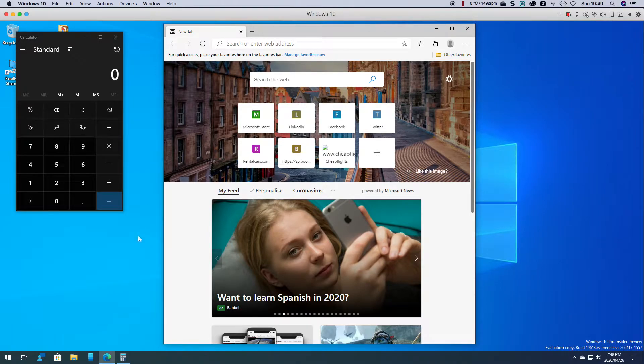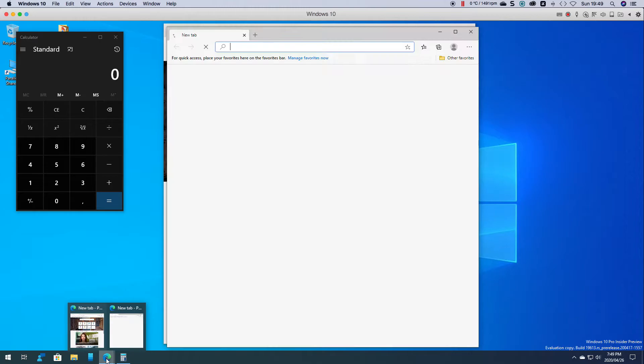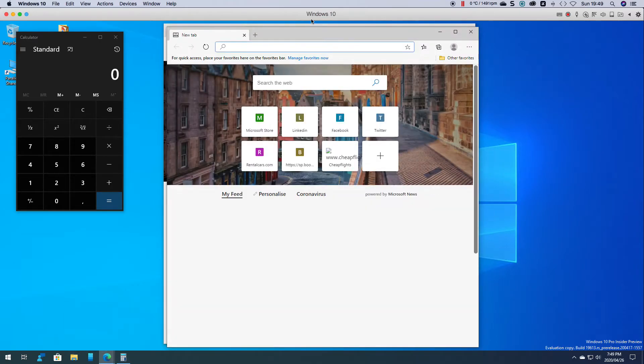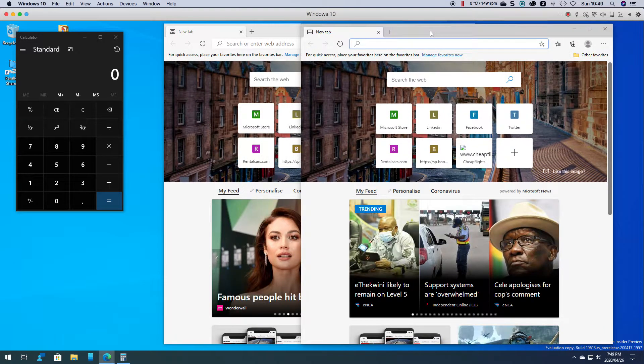So for example I've opened up Edge and if I hold down shift and left click you can see I've got two new instances.